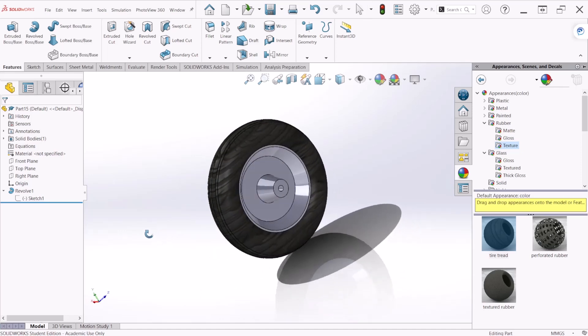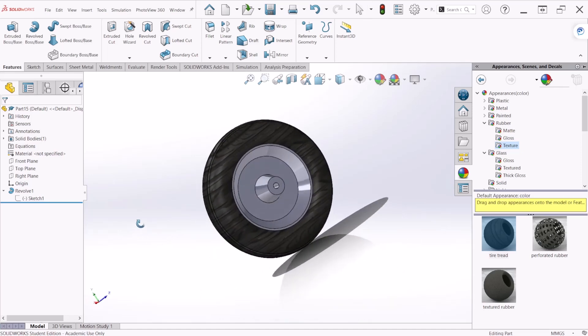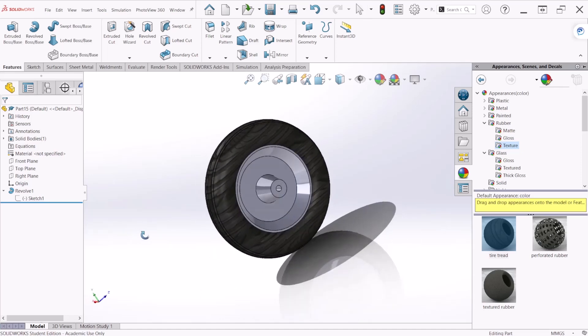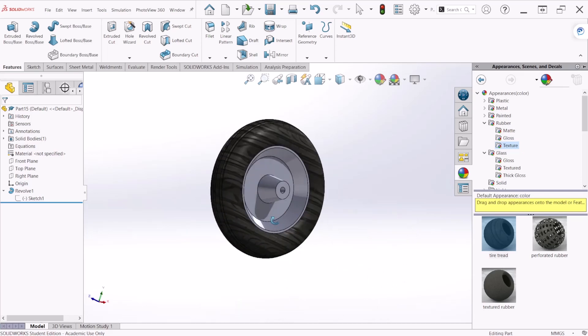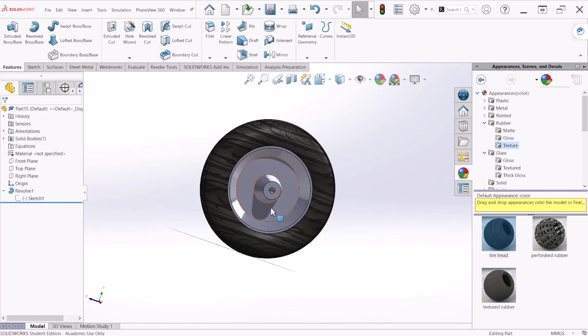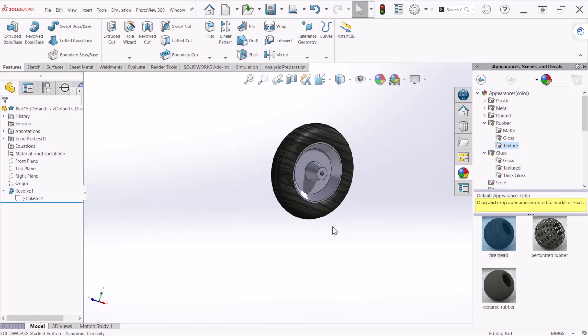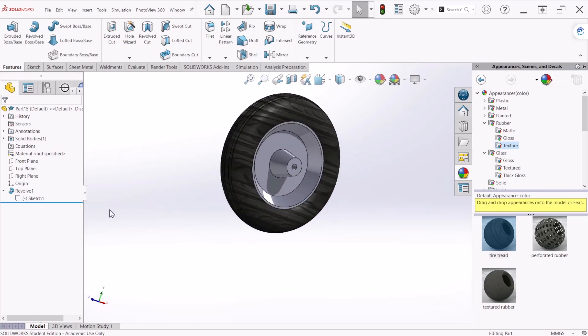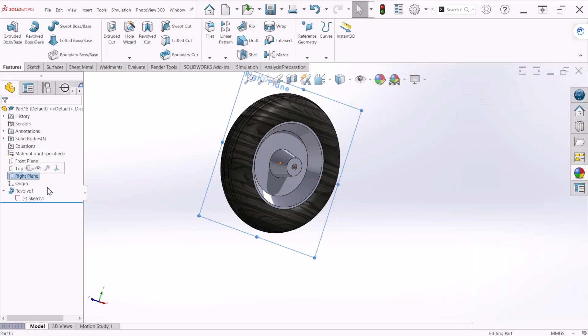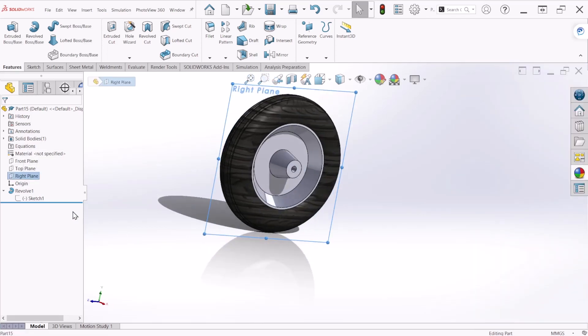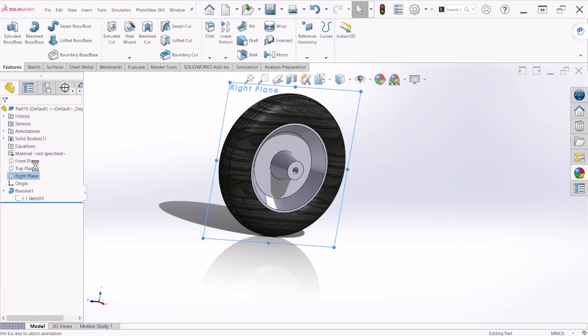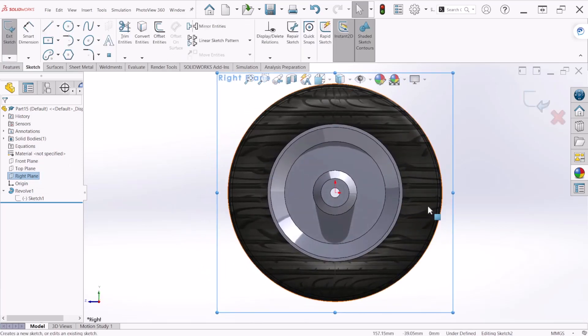There is one more thing that we need to add to this wheel and those are some holes at the center of the model. For that we can go to the right plane and let's create a sketch.